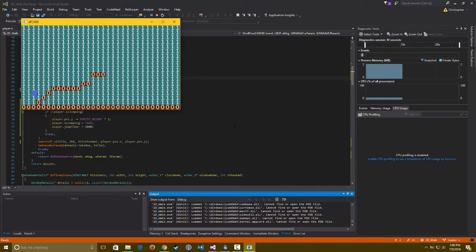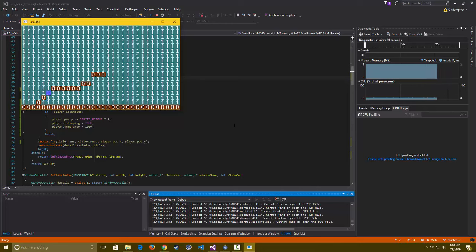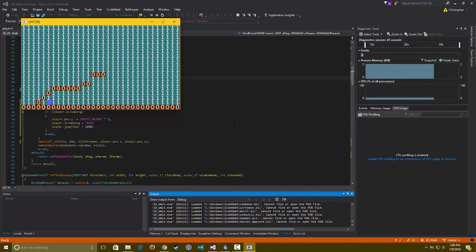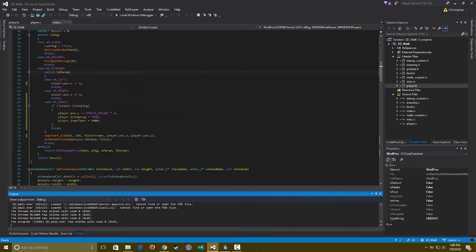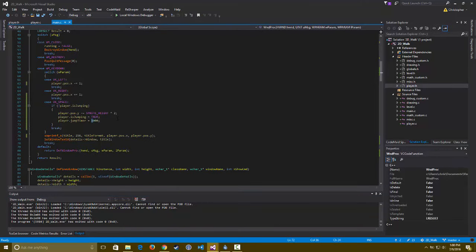But you can jump, oops, I keep screwing up, but yeah you can jump and you can do all sorts of things. I probably should have increased the timer on that instead of decreasing it.